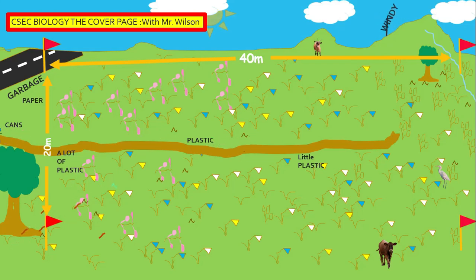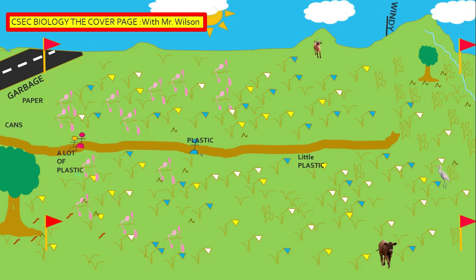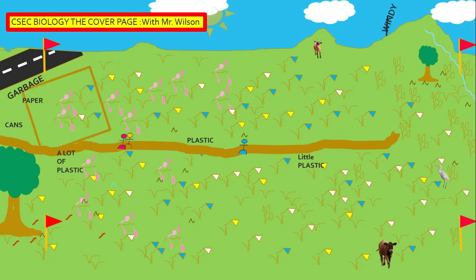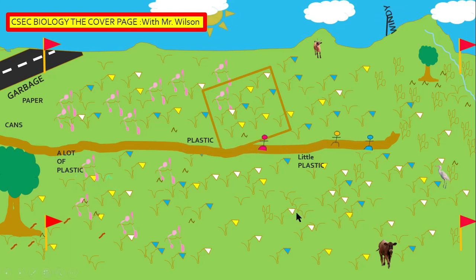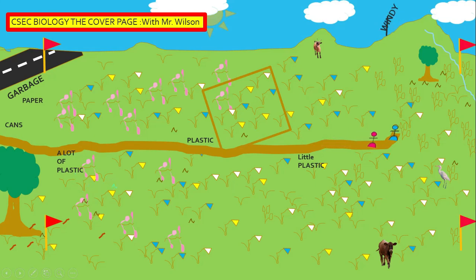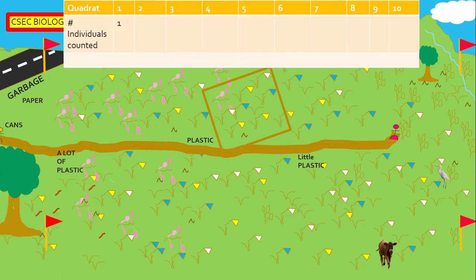Having done the measurement, it is important to calculate how many throws will be done. Construct a table to record this data. Now let's start sampling. Here we are looking for the nut grass. For the first throw, we have one organism, and as we said, it is recorded in the table.